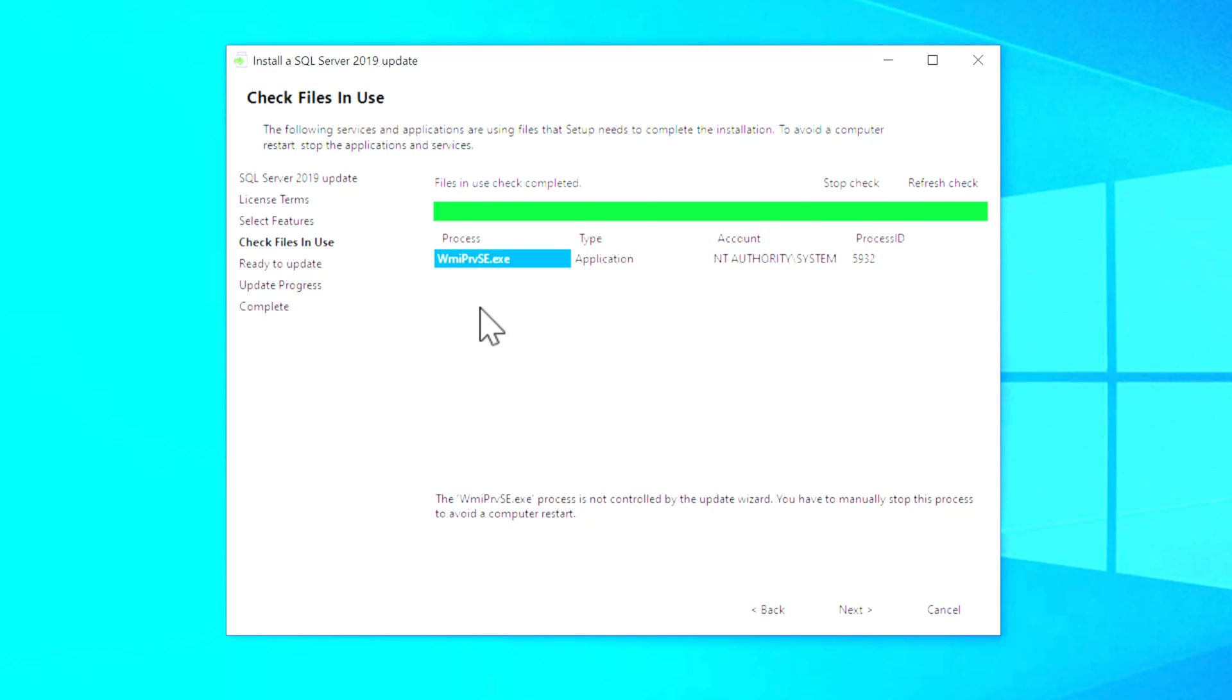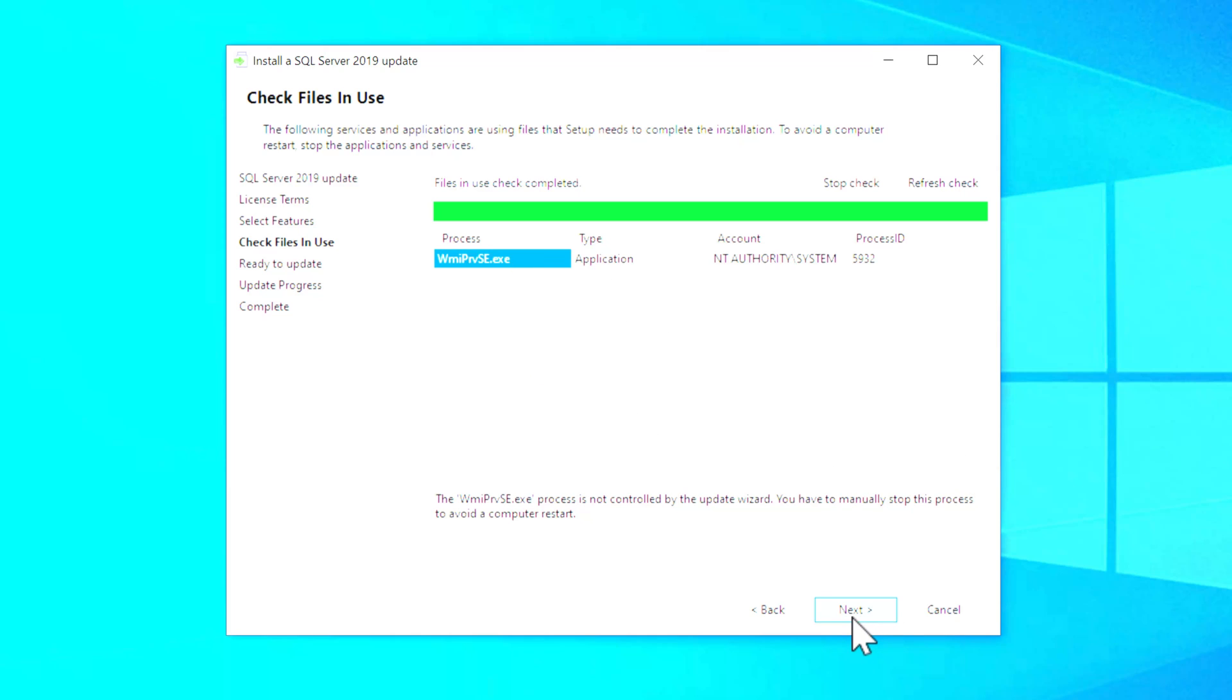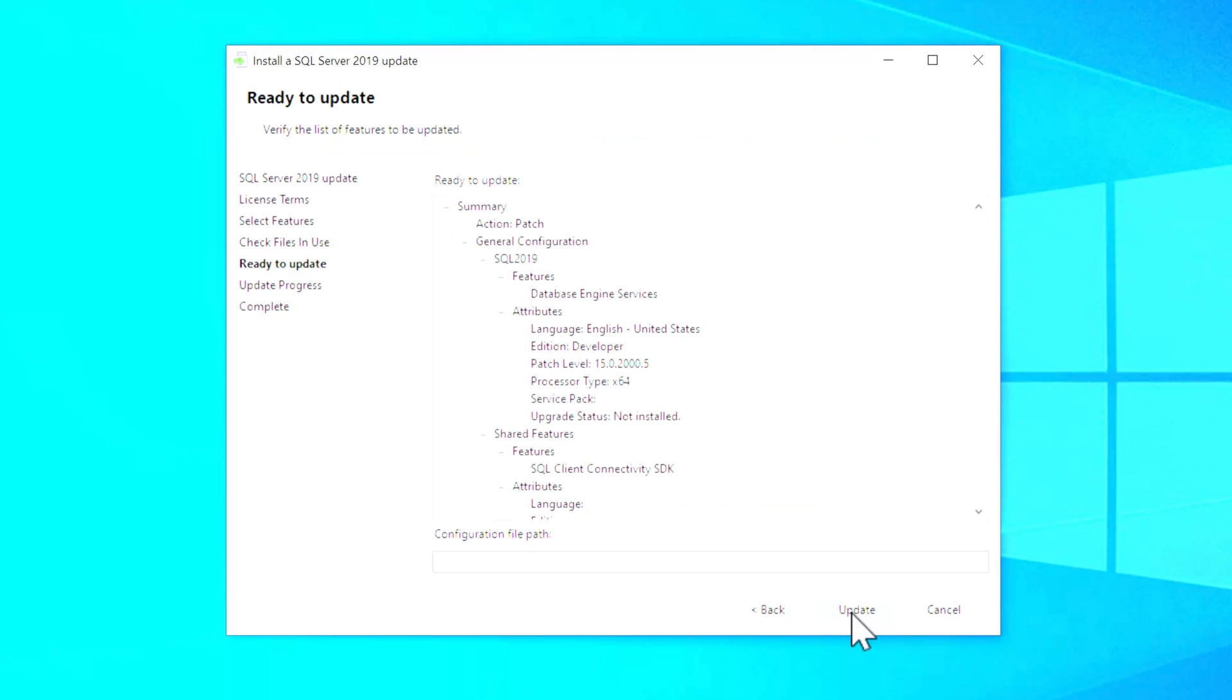But in this case, it's complaining that there's something that's running that's going to force us to have to reboot. And that may or may not actually be true, but just be aware of that. So we'll go ahead and click Next.